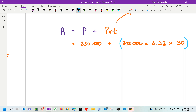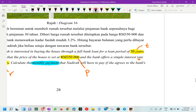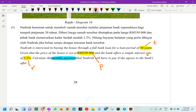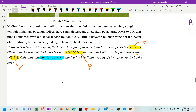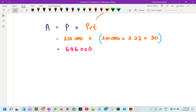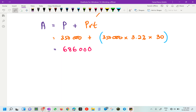Then we add 336,000 plus 350,000 to get 686,000. That is the total amount Nadirah has to pay. Now the question is asking for the monthly payment, so we need to divide by 12 months, since 12 months equals one year.